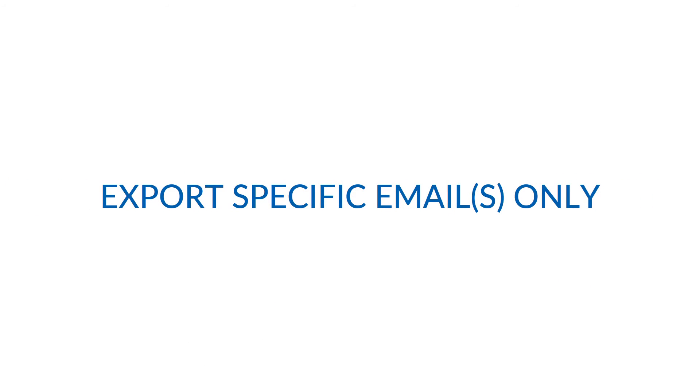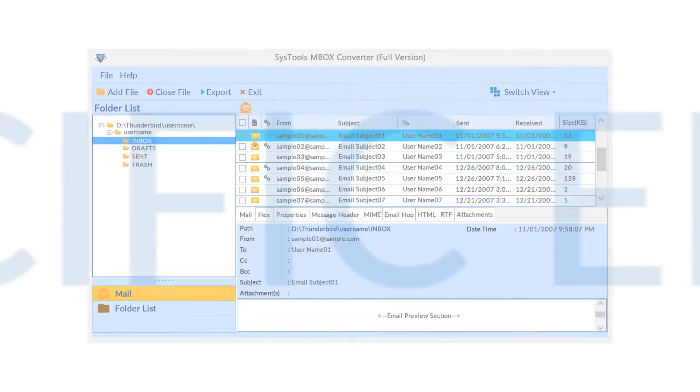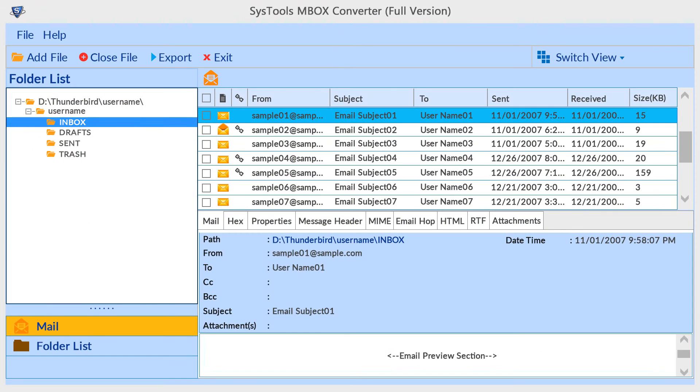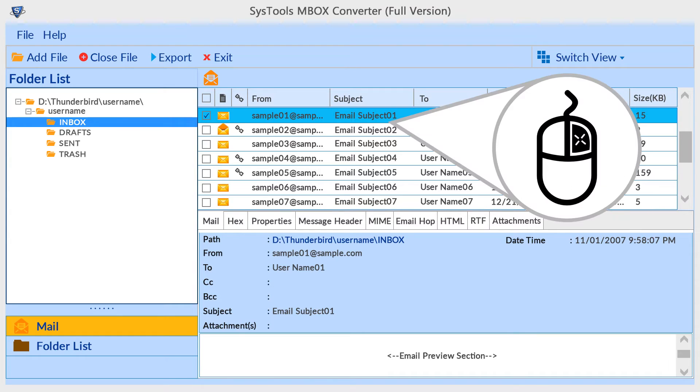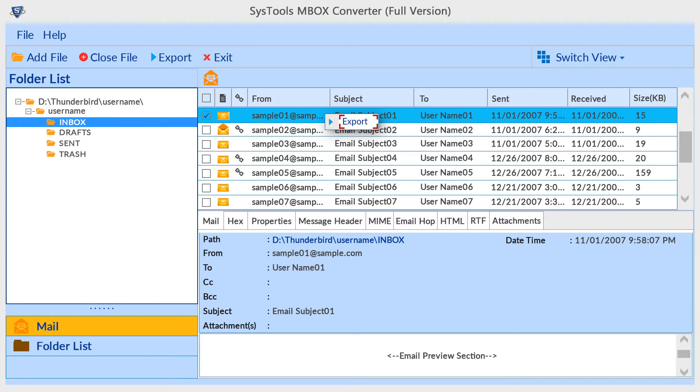Let's check how to export specific emails. For converting selective emails, first choose emails and click right button, then the tool previews export button. Click on export button for exporting selected files.